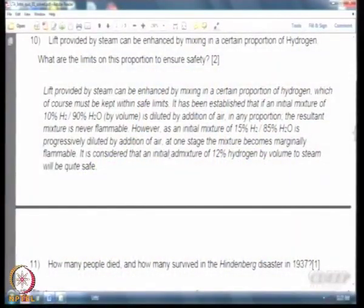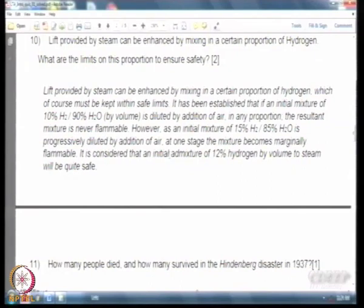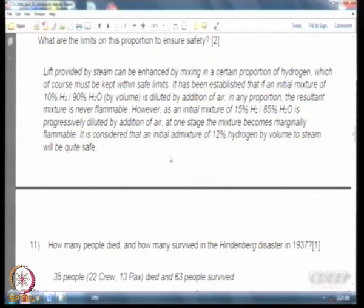This next point is something many people may not remember, but worth highlighting. In the Hindenburg disaster, 35 people died — 22 crew members and 13 passengers — and 63 people survived. If your answer was off by 1 or 2 people, that will not be penalized.